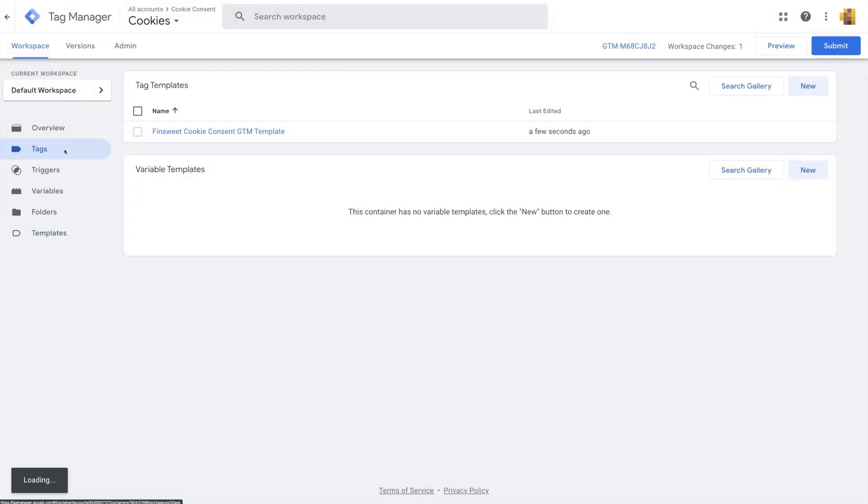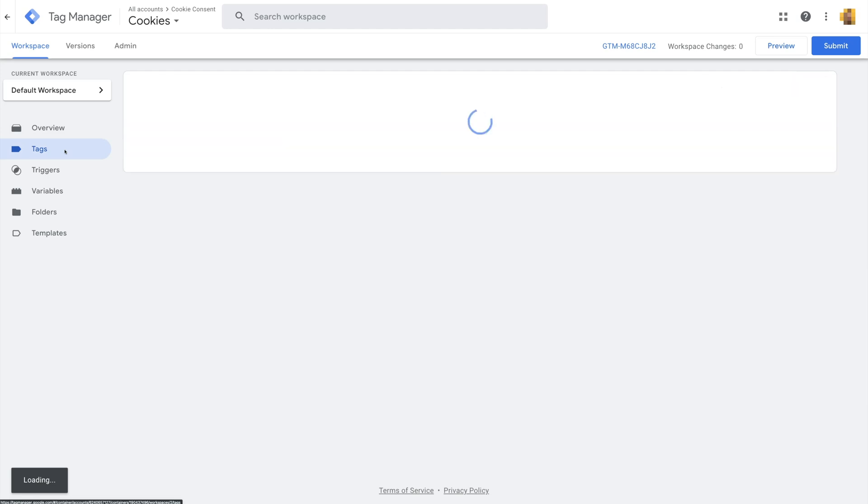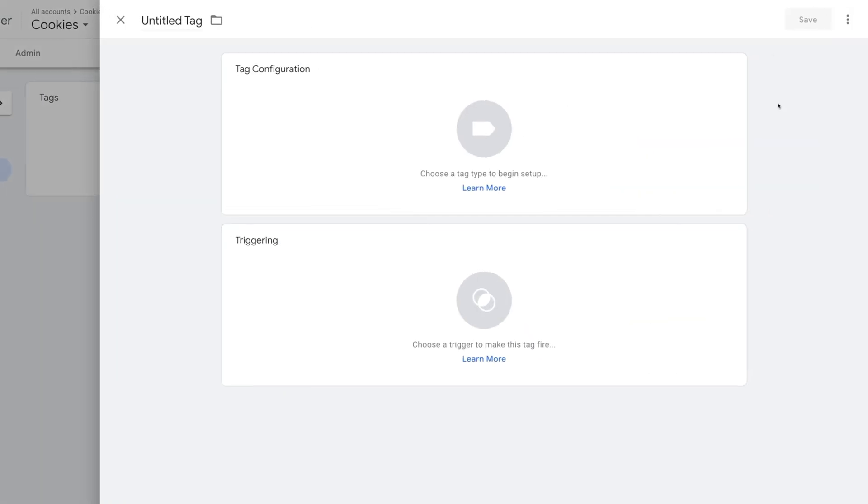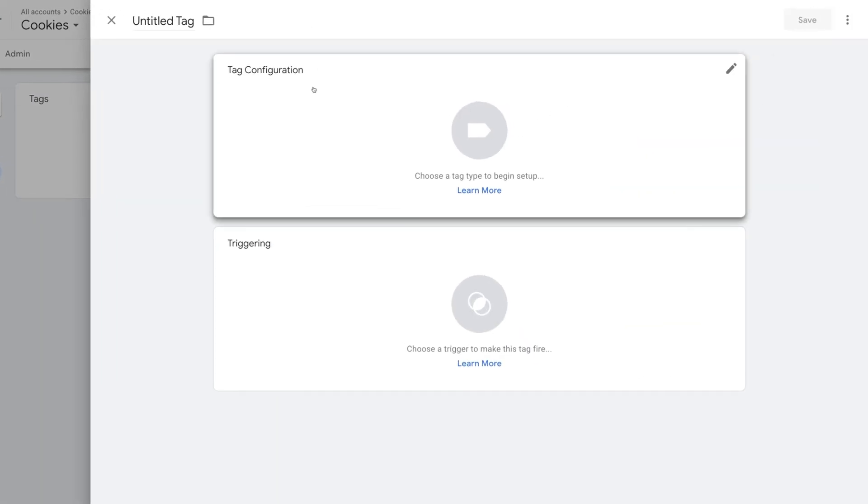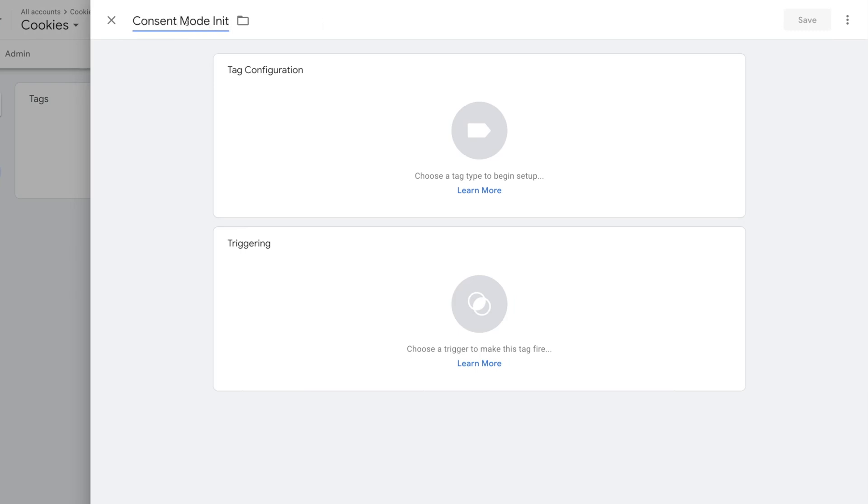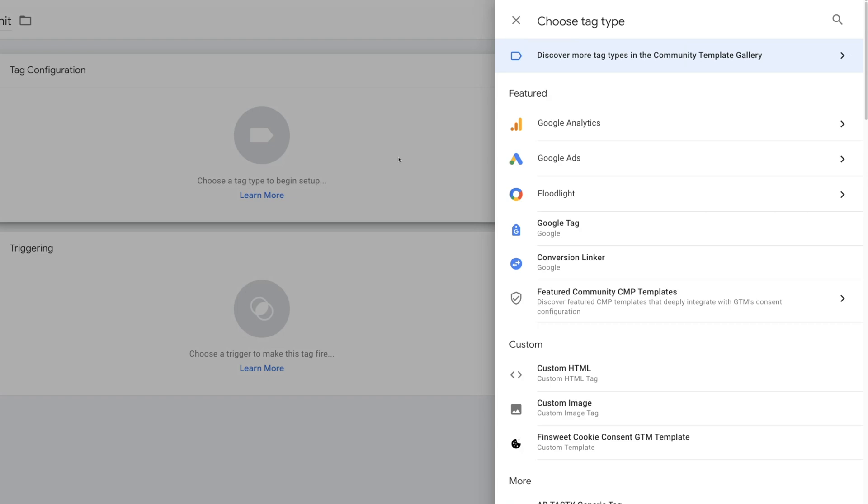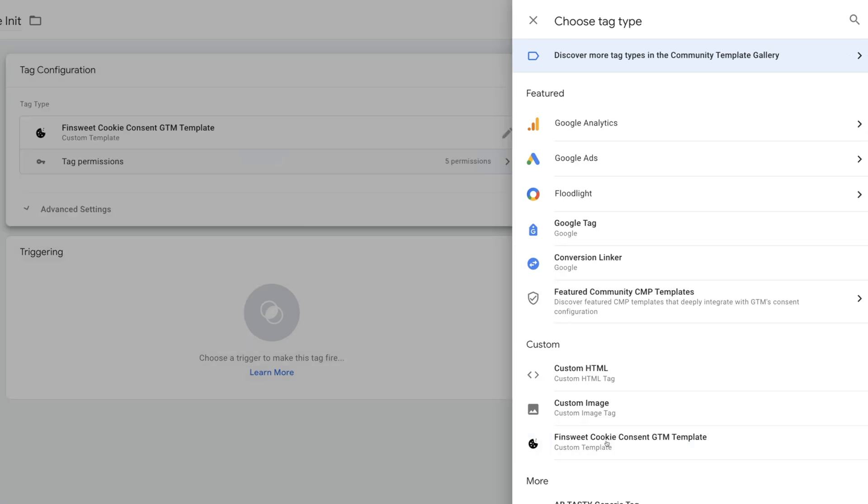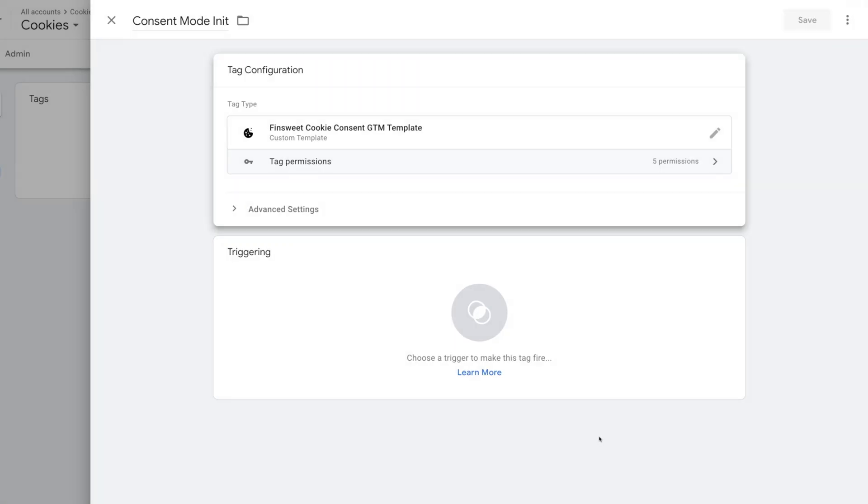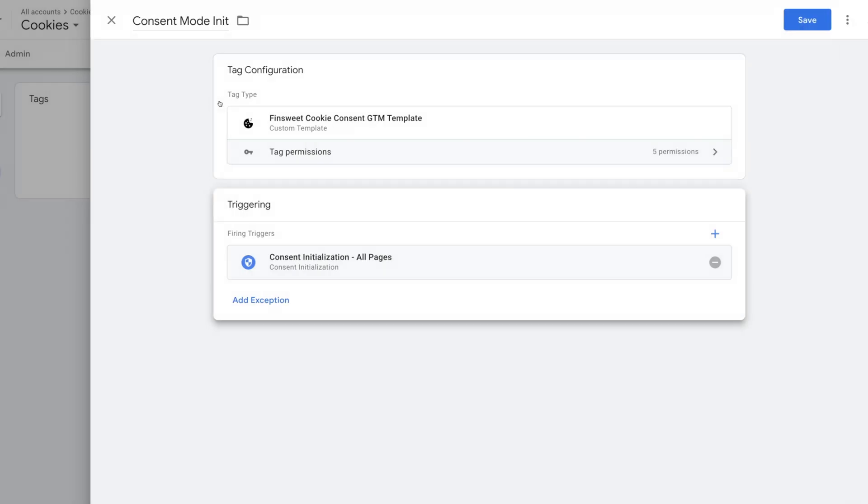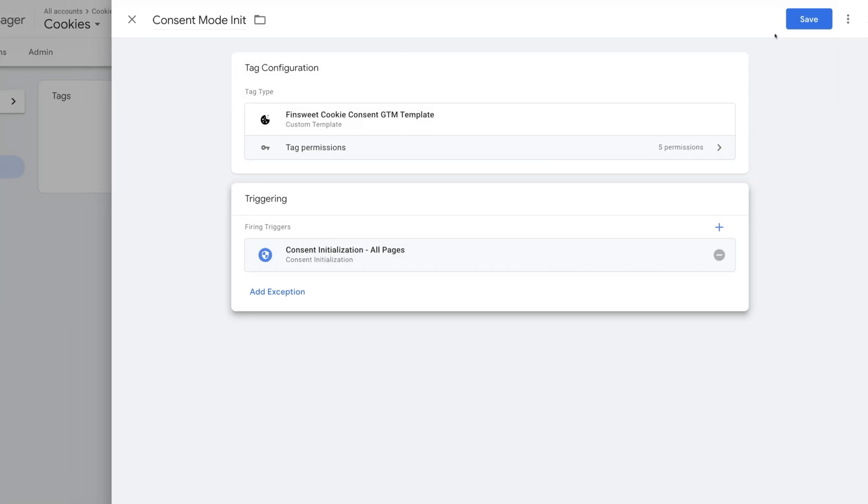Now let's navigate to the Tags page in the Google Tag Manager left sidebar menu. In this step, we're going to create the tag for Consent Initialization. Click on New, and we'll call this tag Consent Mode Init. Then I'll click on the Tag Configuration section and select Finsuite Cookie Consent GTM template. Now we'll go into triggering and select Consent Initialization All Pages. Then Save.